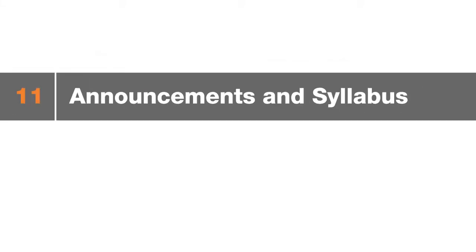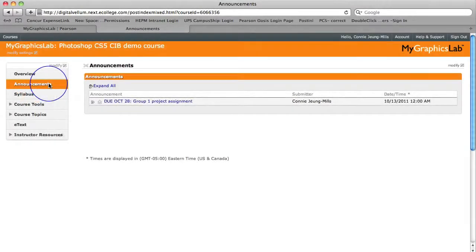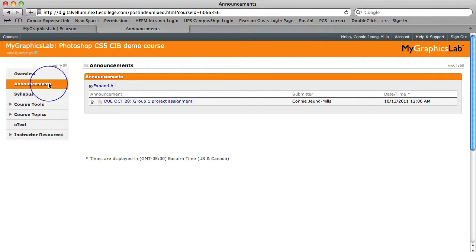Now let's take a look at announcements. Here you can post any updates or news for the class like a new assignment or change in the classroom schedule or syllabus. Students can also view an archive of all announcements for the class in case they miss something.